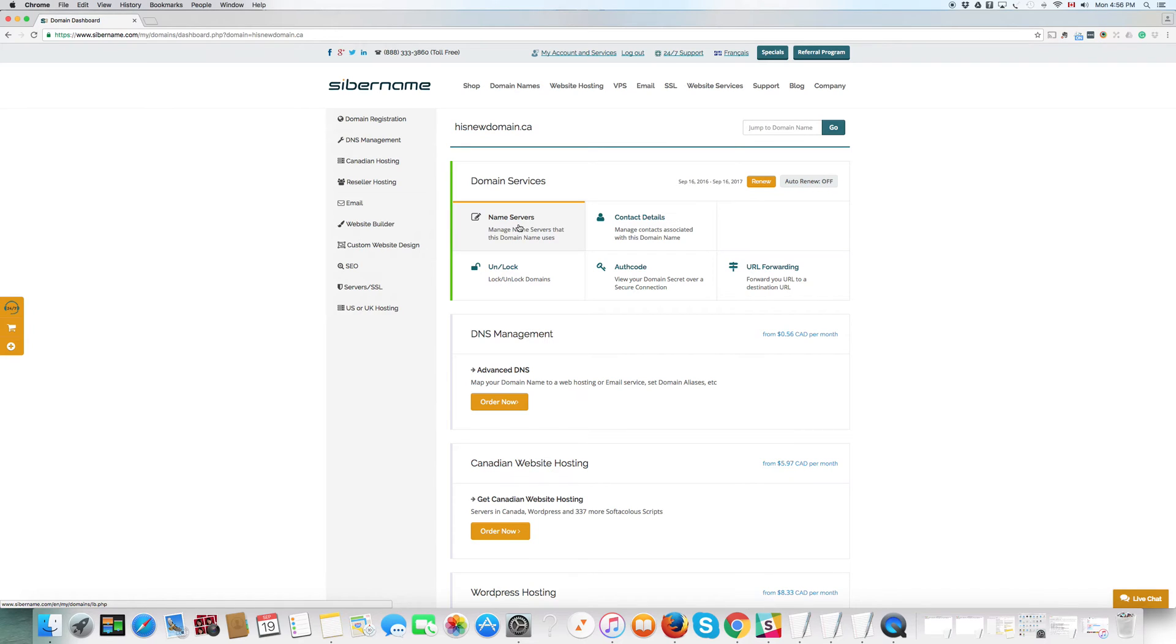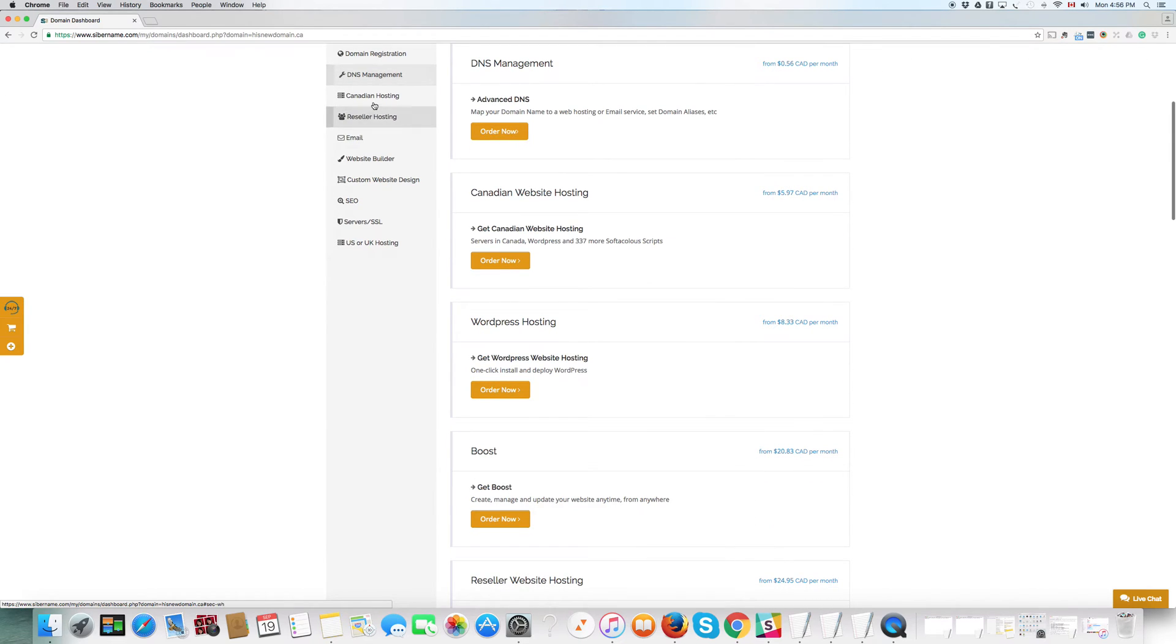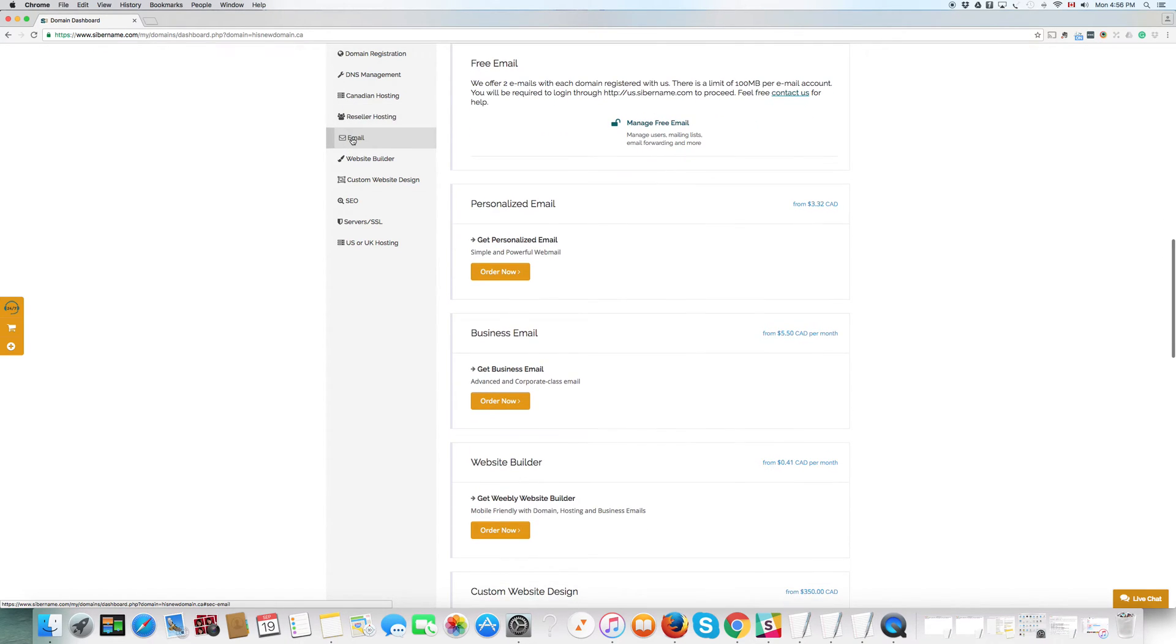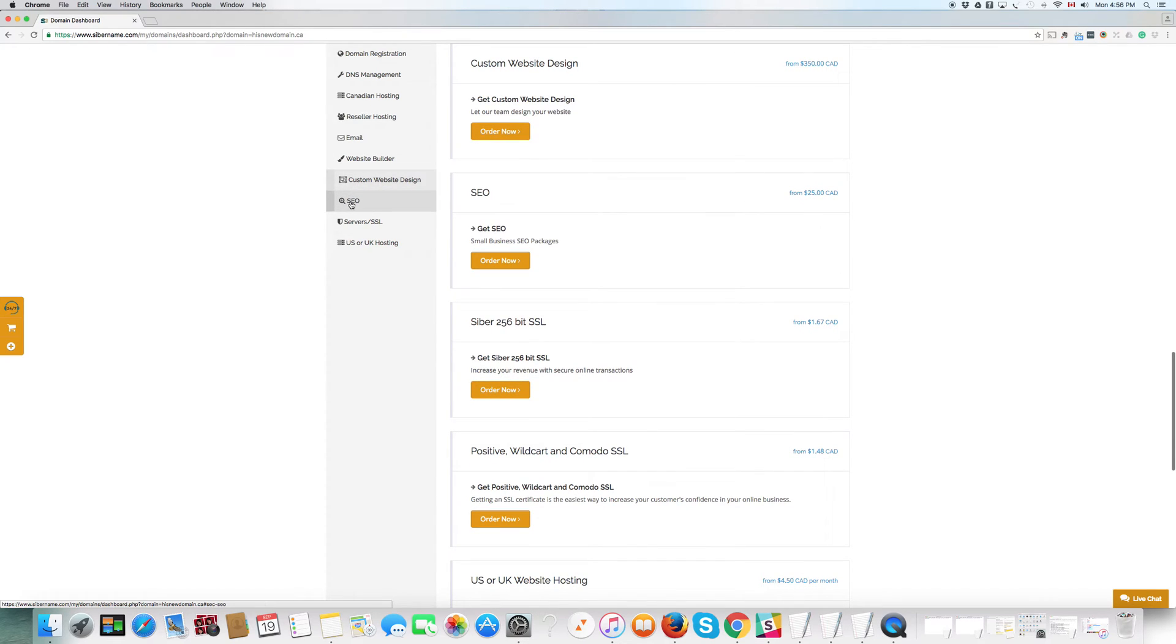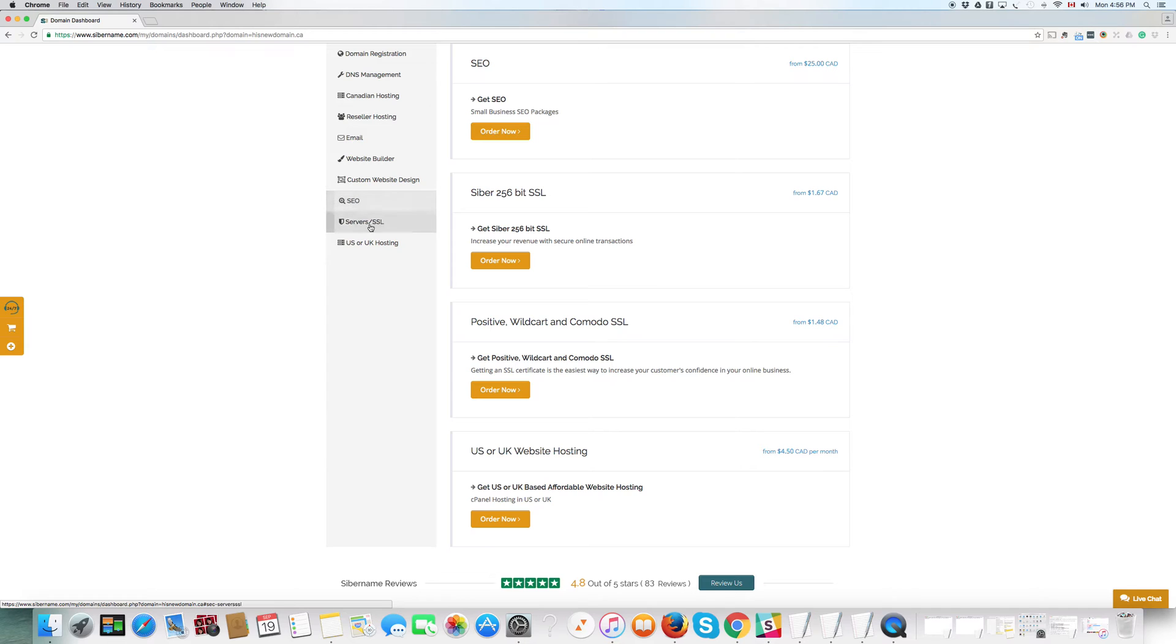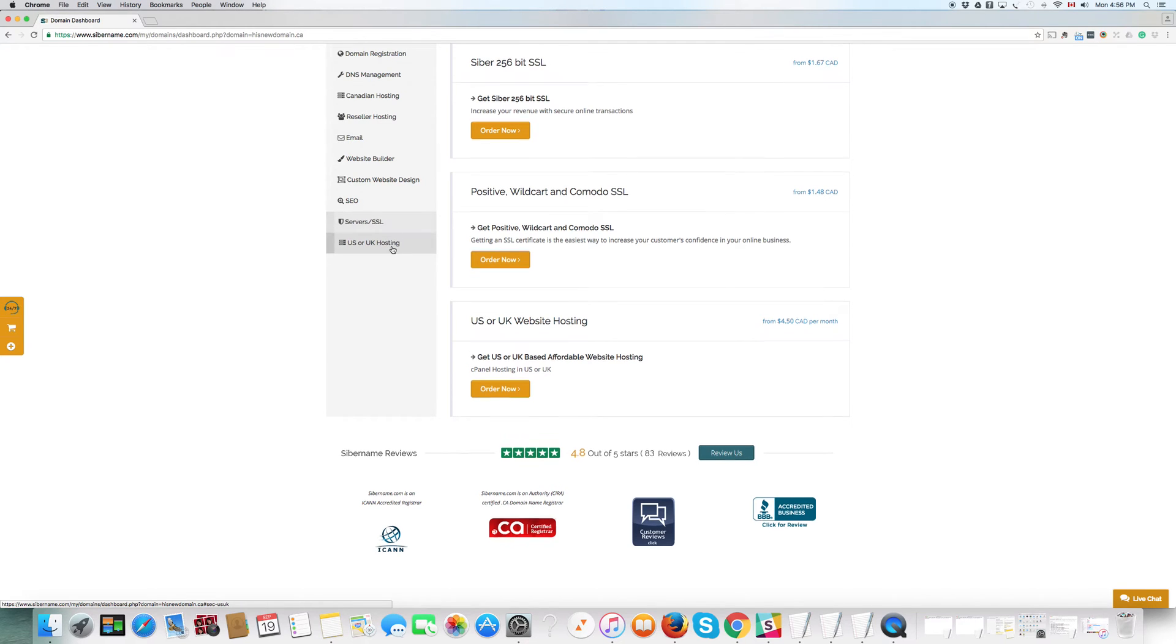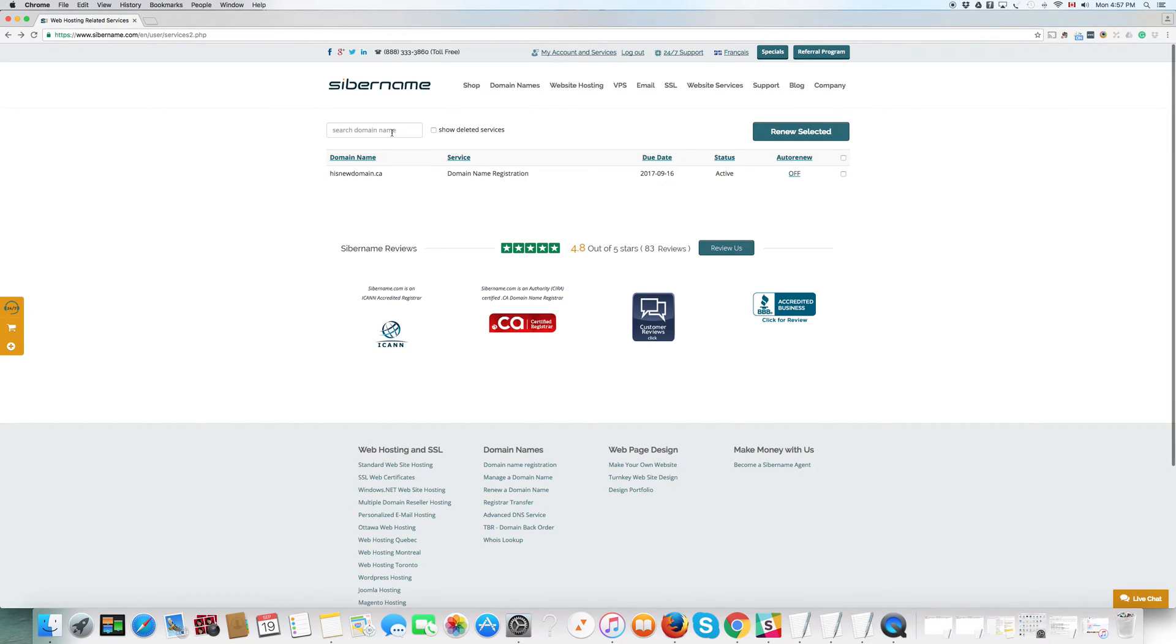You can change the name servers. You can change your contact details in case you move. And you can also forward a domain to another domain. Here, at the left, you will see all the other services that you can add related to a particular domain. You can have DNS management. You can add Canadian hosting, reseller hosting. That's how CyberName got started. Email accounts. You can add as many email accounts as you want to. Website builder, when you're ready for that. Or if you're not ready for that, custom website design, which we can, something we can help you with. Search engine optimization, which we enjoy doing. And also servers. Different servers and SSL certificates, which we can sell you. Also, US and UK hosting for lower prices.